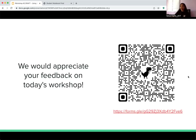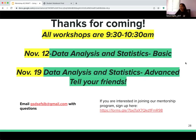Hopefully you were able to get the feedback form link. Thank you for coming. Our next workshops will be November 12th and November 19th, specifically on data analysis and statistics. All workshops are from 9:30 to 10:30 a.m. on Saturday mornings. Please make sure to sign up as soon as the sign-up links are sent out.